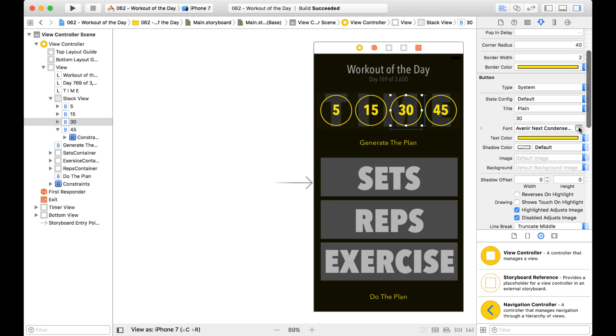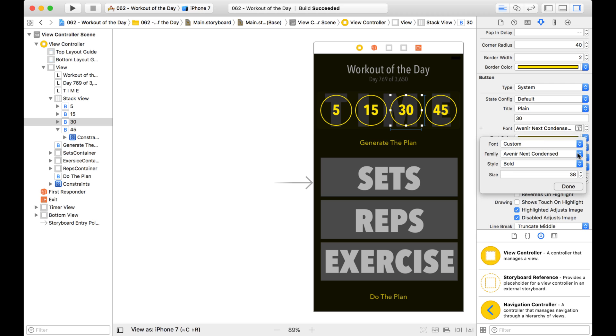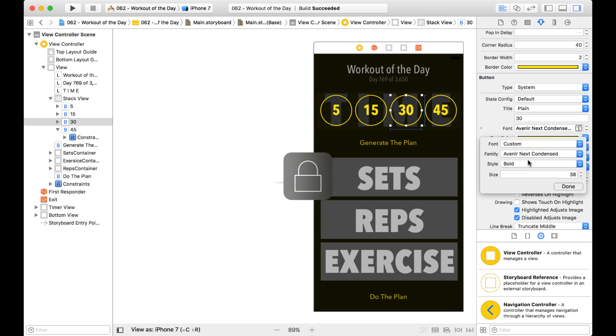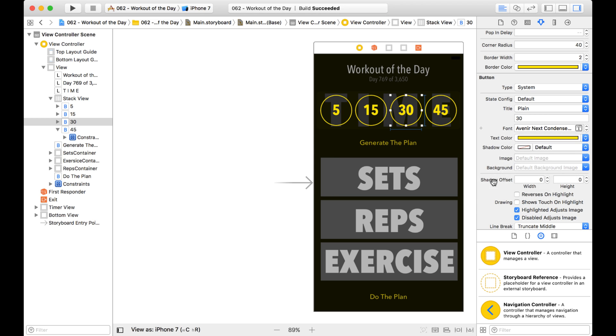Or maybe I want to change the font, and I come here and select this one. It doesn't let me. Okay, so that's good to know.